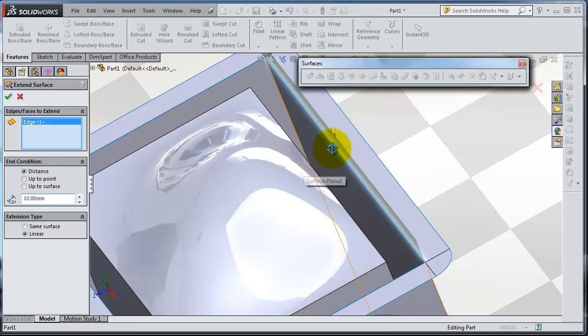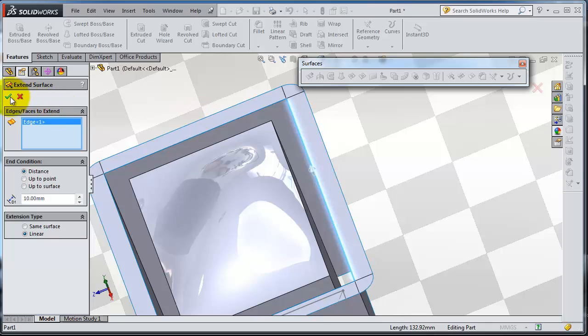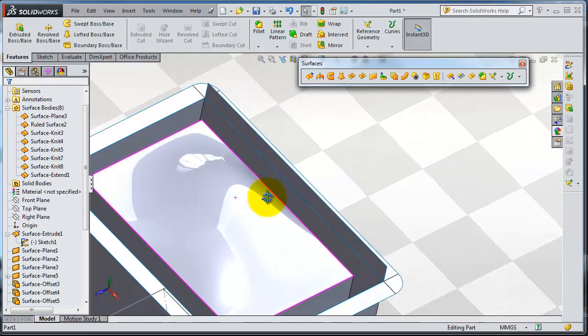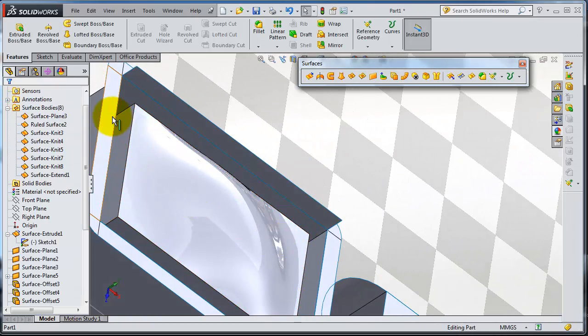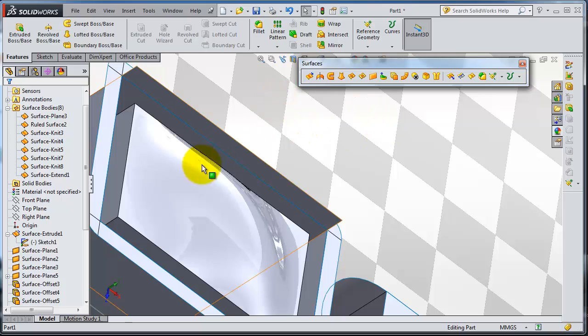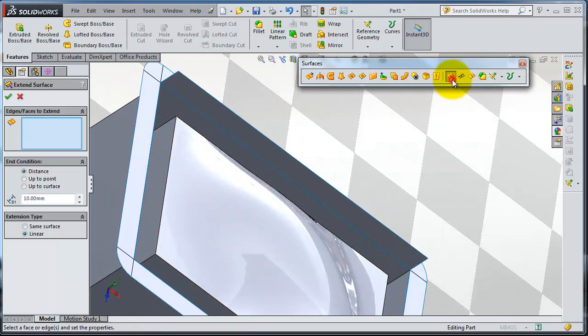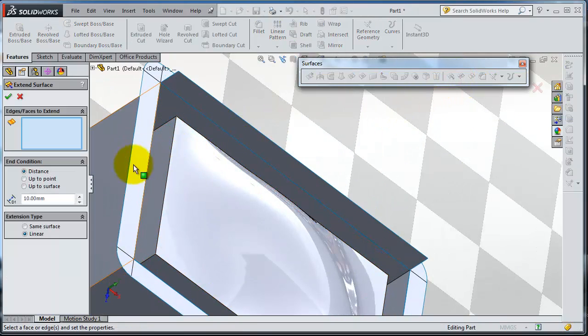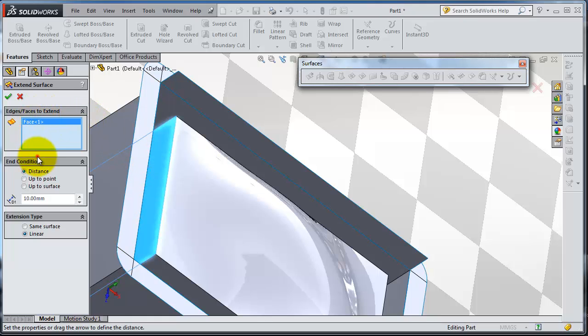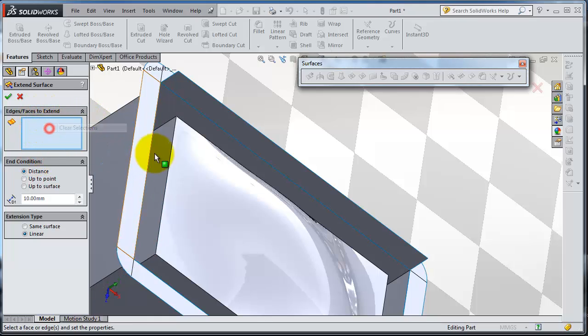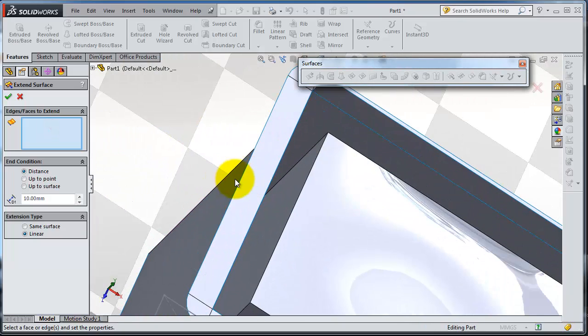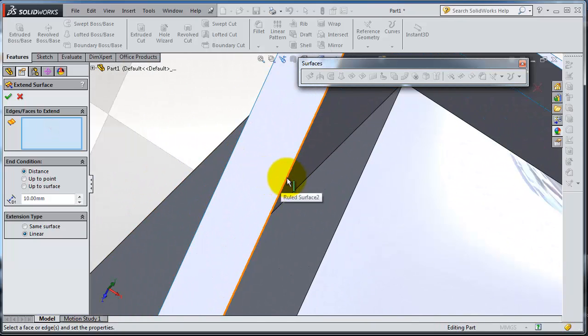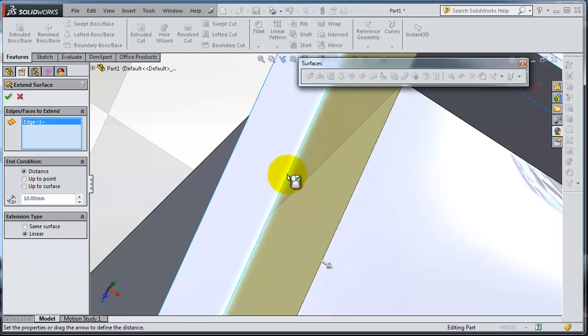Then you have extended that surface and you are able to extend the surface parallel to itself. You can select that edge. Make sure that you are selecting the edge. You can select this edge and you see you have that extending parallel to the surface.